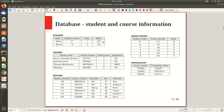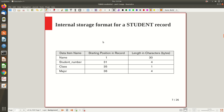The catalog also stores the internal storage format of each record. For instance, name starts at position 1 with length 30, student number starts at position 31 with length 4, class at position 35 with length 1, and major at position 36 with length 4. This is the kind of minute detail stored as metadata in the catalog.